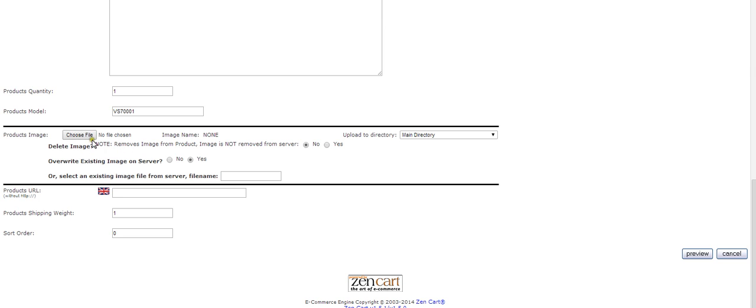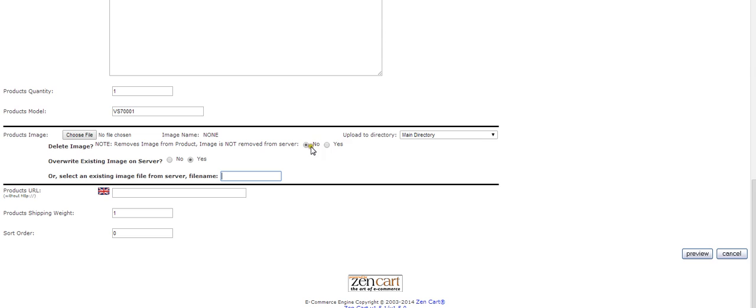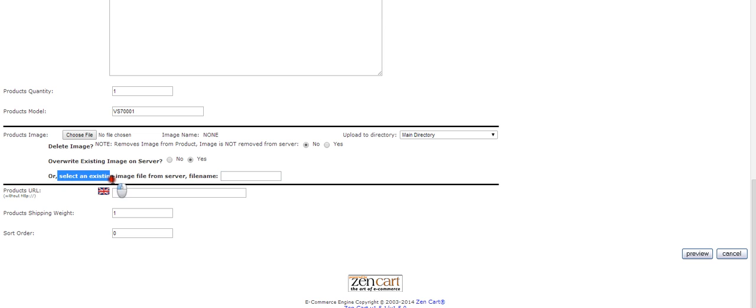The way I usually do it is to just add the file here. All this stuff here is standard, so we don't have to worry about changing any of this. For example, if you want to remove the image you can press that here, but we don't want to do that. We want to add an image, so I'm going to go down here where it says select an existing image from server file.